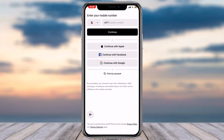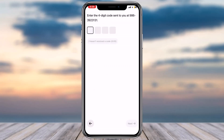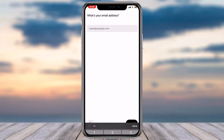For this video we'll simply enter our phone number and then tap on 'Continue'. It will send a four-digit verification code to your phone number, so simply wait for the code to arrive and then enter it. Once you've entered the code, you'll have to enter your email address.